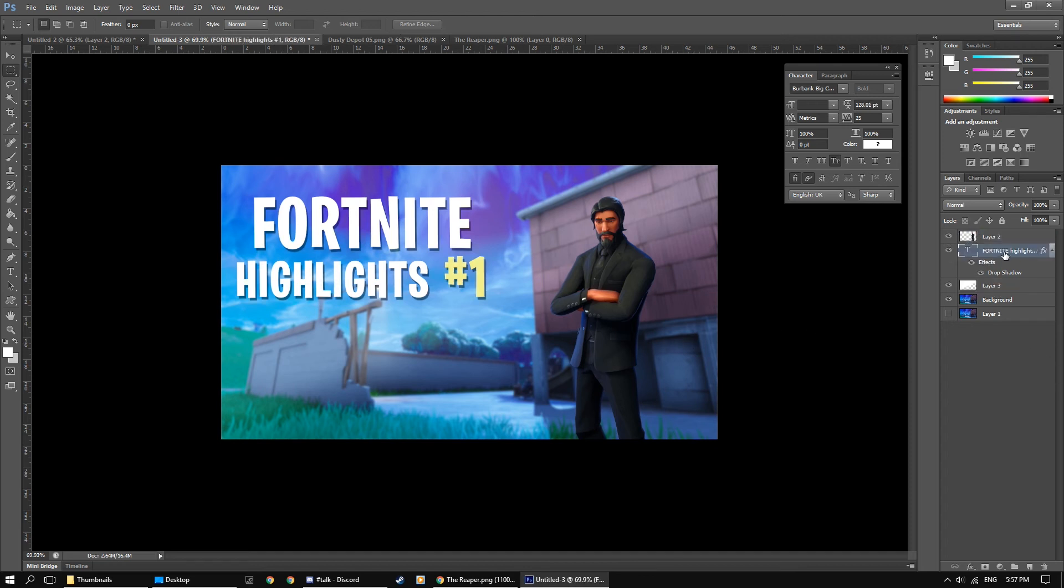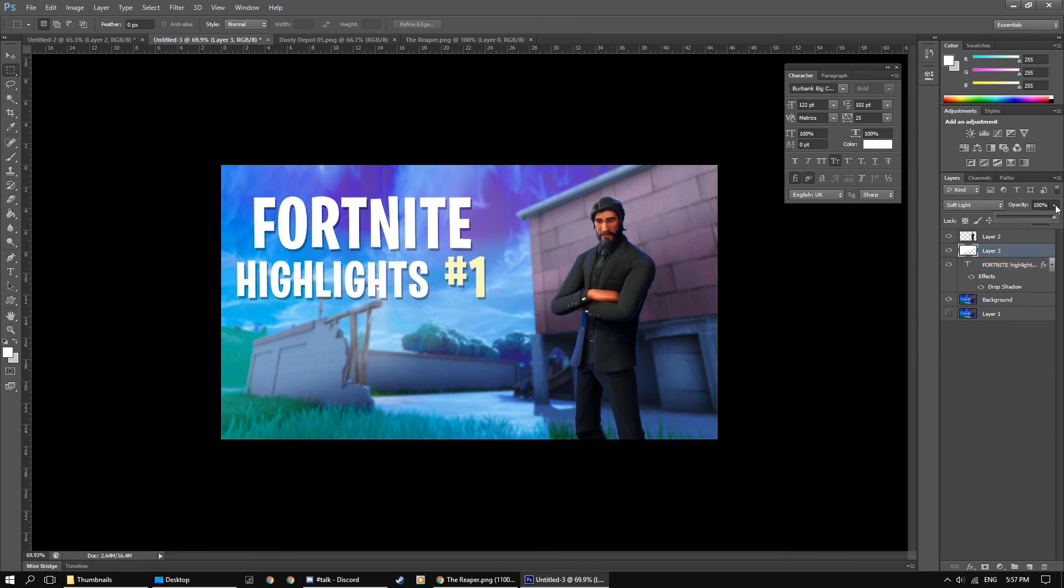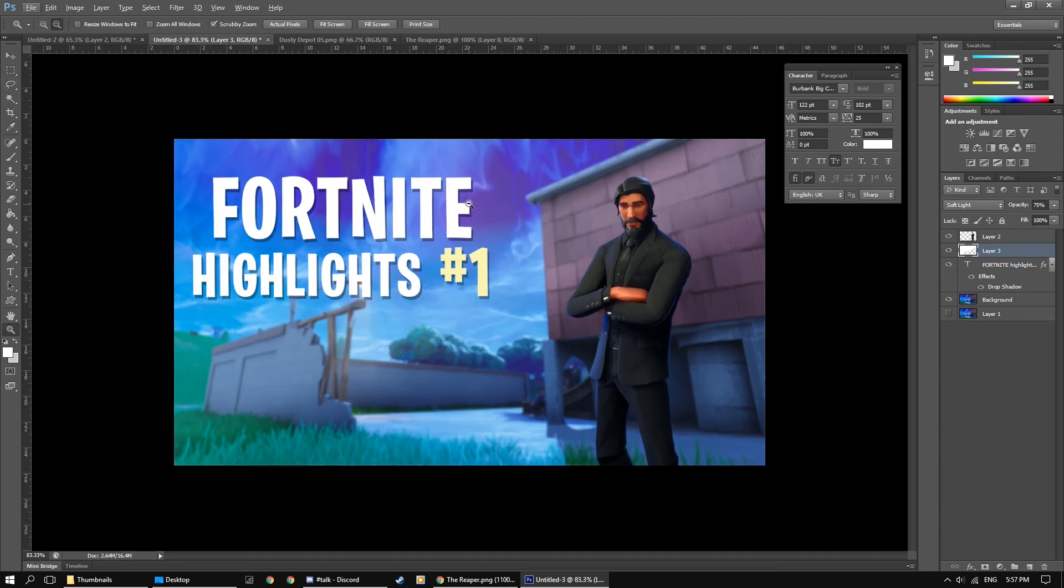So yeah, you can just change around the layer styles, maybe it's too bright, just turn the opacity down a tiny bit, maybe 75% looks good.